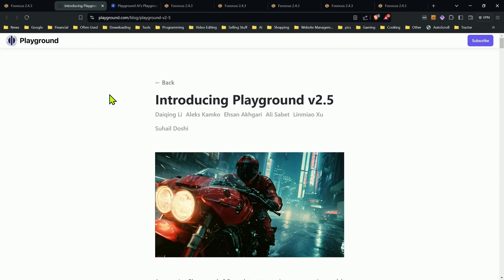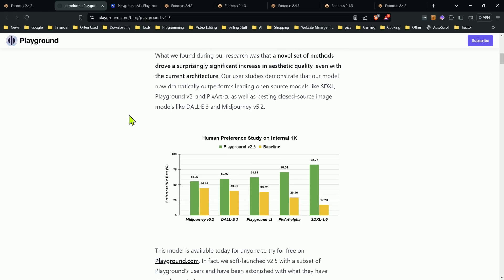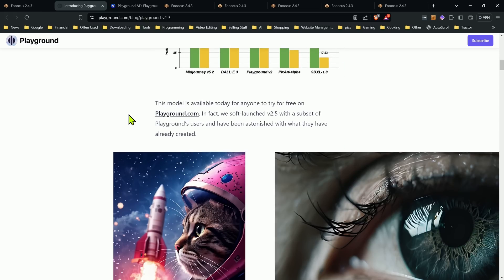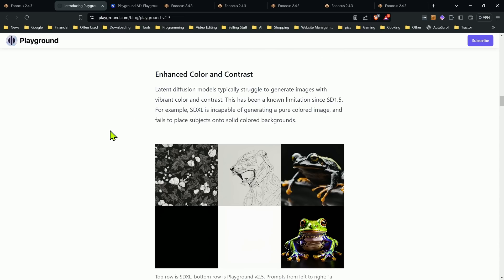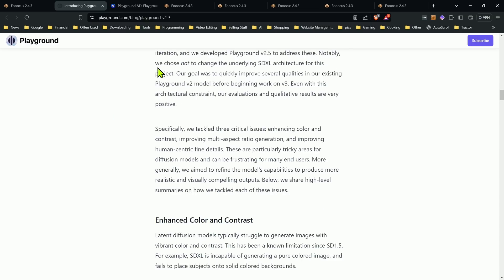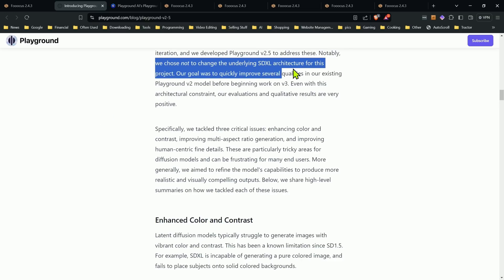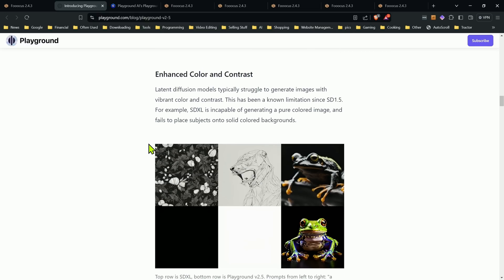Now, the thing to keep in mind with this model is I would describe it as more of an artistic type model, more, in my opinion, towards mid journey results I think you'll get out of this. Now, I'm not going to get into all the technical details on it. It is an SD XL itself. I believe it's the same architecture. So they did not change the underlying architecture. That way everything would still work with minor changes. But there is some things that won't work, and I'm going to get into that in a moment.